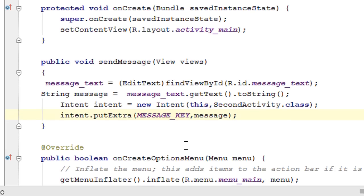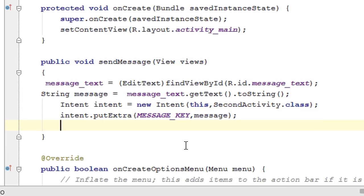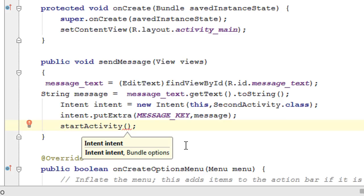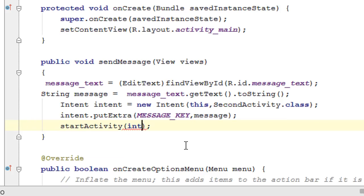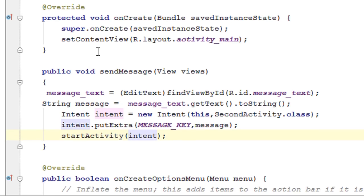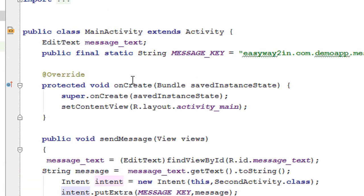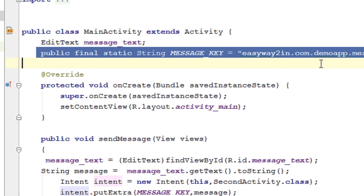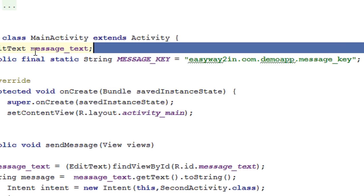Now we have attached the data into the intent object. We call the method startActivity and pass the intent object — that will call the target activity. Now we have to receive this message on the target activity. To receive the message we have to use the same key variable on the target activity.